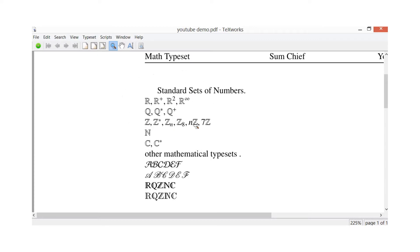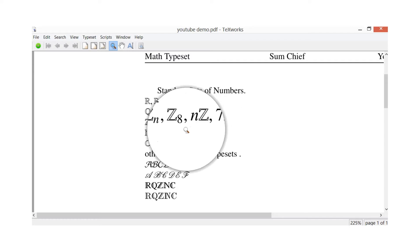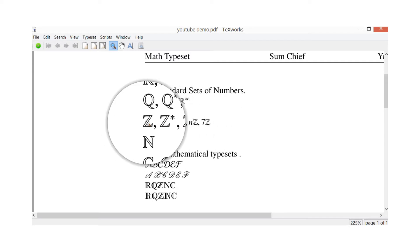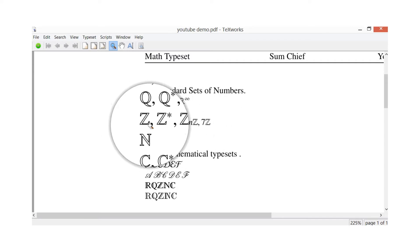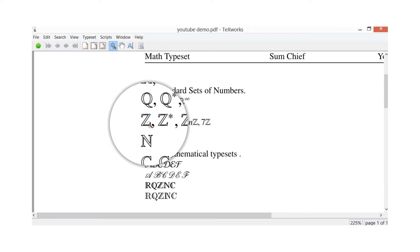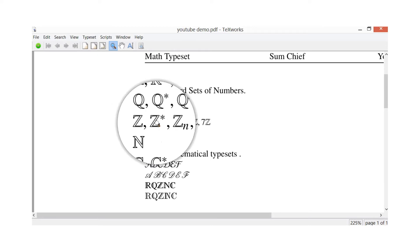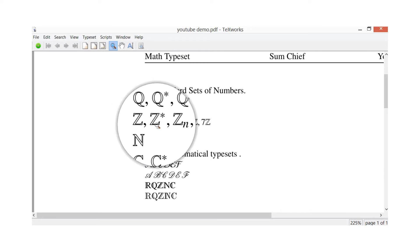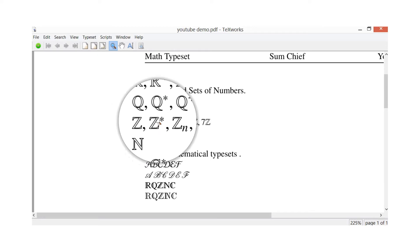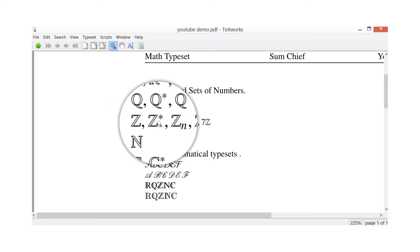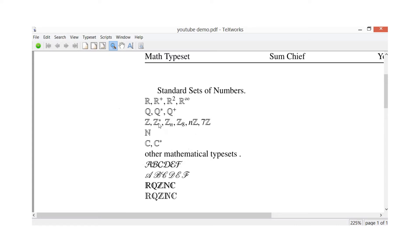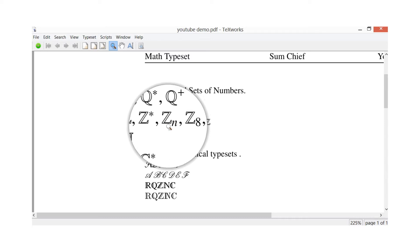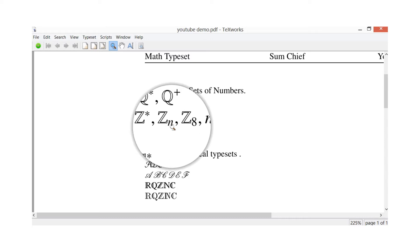Next line I've got the Z's, so that's for integers. The first one is standard integers, Z with an asterisk - that's for all your integers which are nonzero. Z_n, now that's for modulo arithmetic, so Z modulo n.